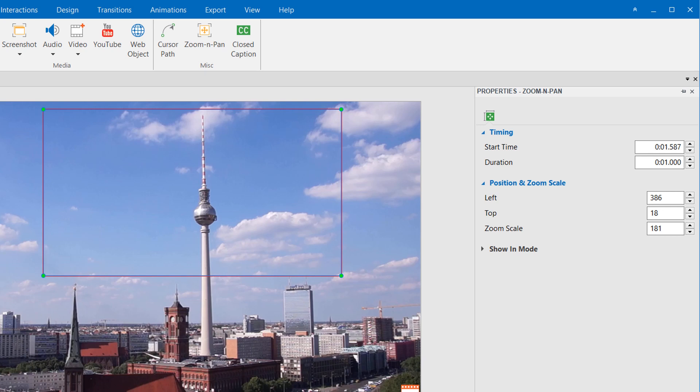However, it shouldn't be too short or too long. One to three seconds are good to go, since a smooth and unhurried effect is better for viewers to follow.